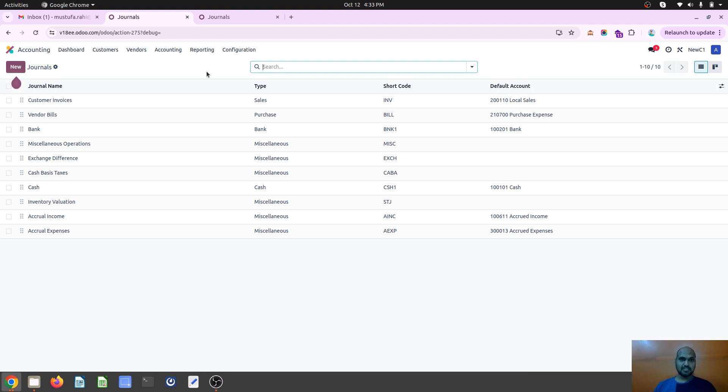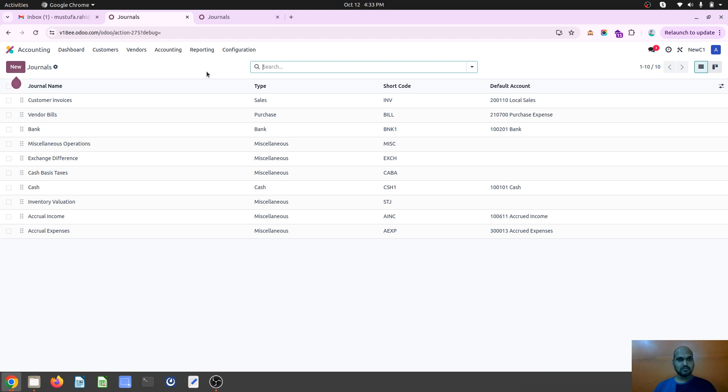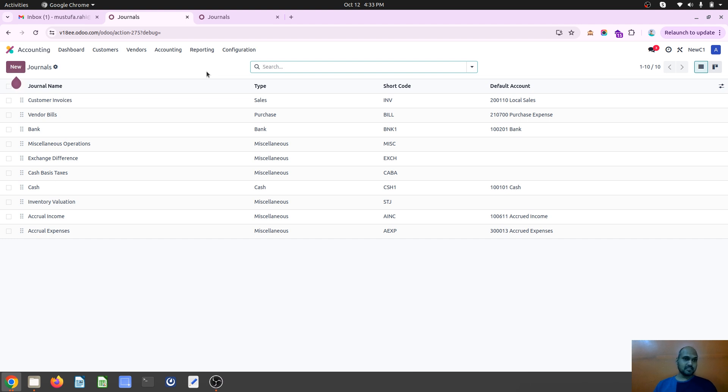And accrued expenses are those who are made purchase of and then we incurred as an expense, but we have not paid to our vendors. But we have to show that as a part of our profit and loss account. So how do we do that?